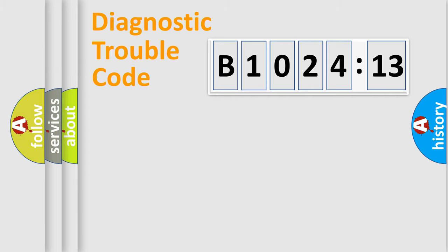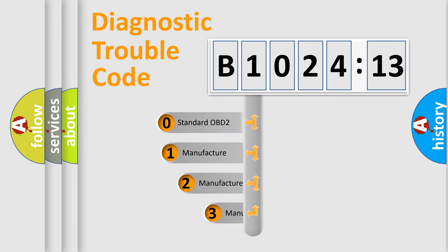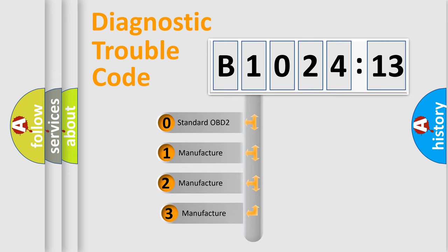Powertrain, Body, Chassis, Network. This distribution is defined in the first character code.